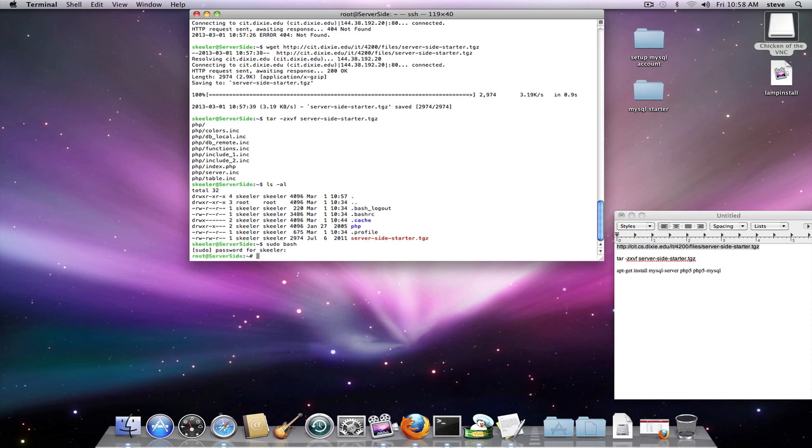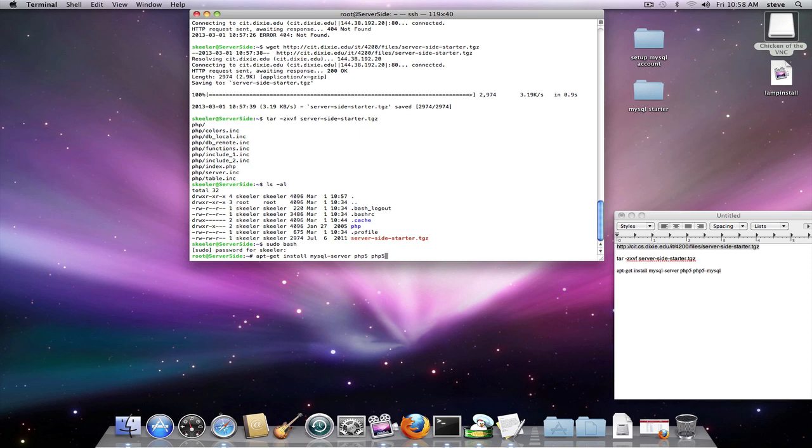All right. mysql-server and php5 and php5-mysql. Okay, three different programs.